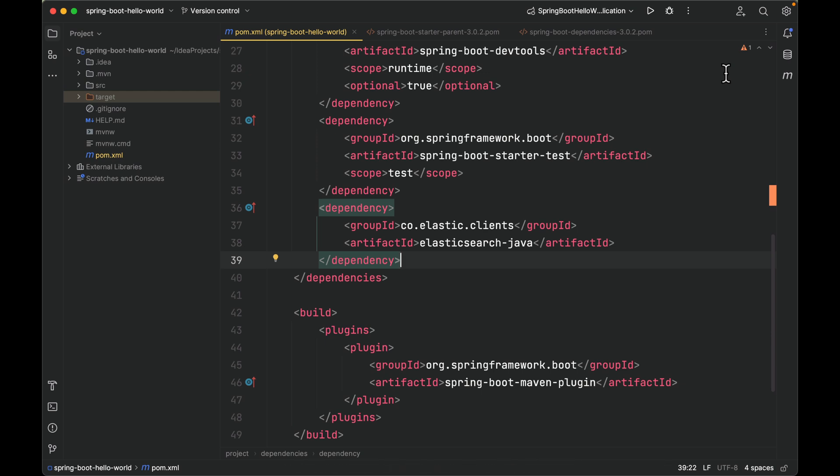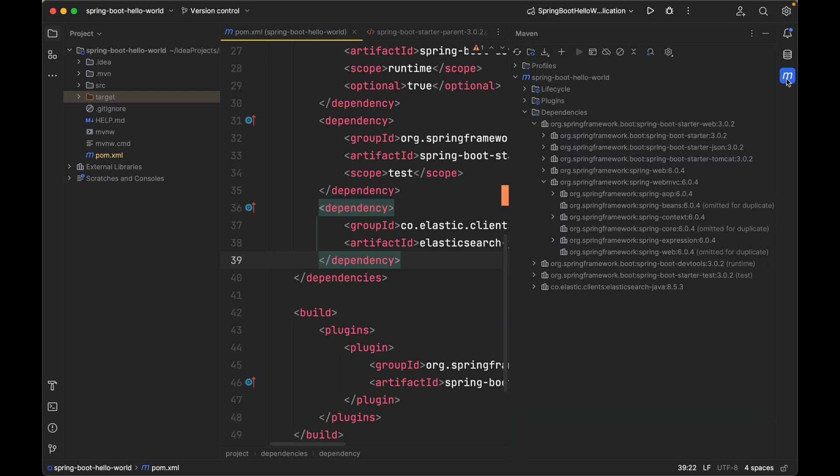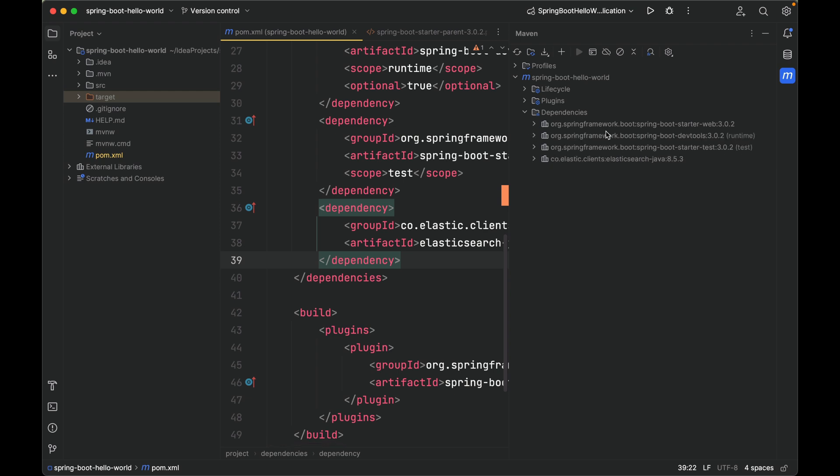Now the error is gone. Let's take a look at the current Maven dependency tree. Click Maven, opens panel. As you can see, now we have a fourth dependency—elasticsearch. Maven downloads this artifact.